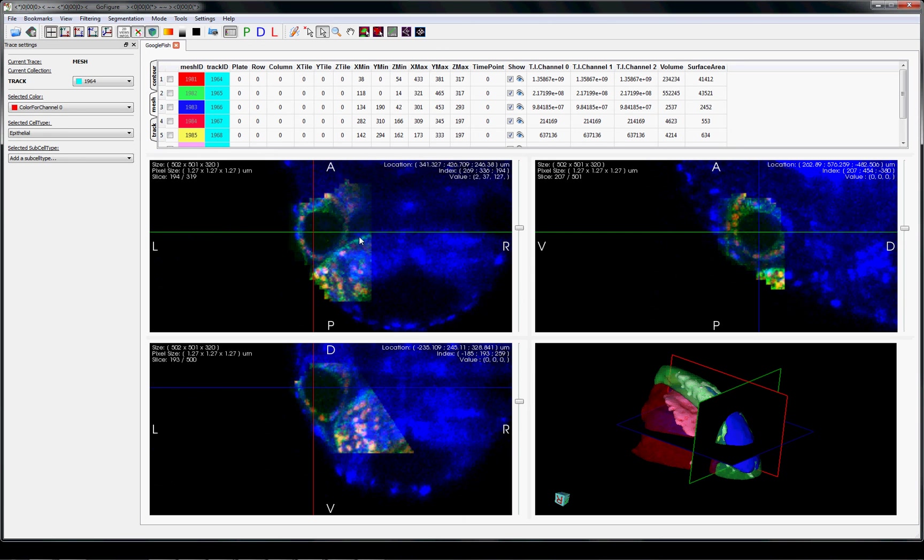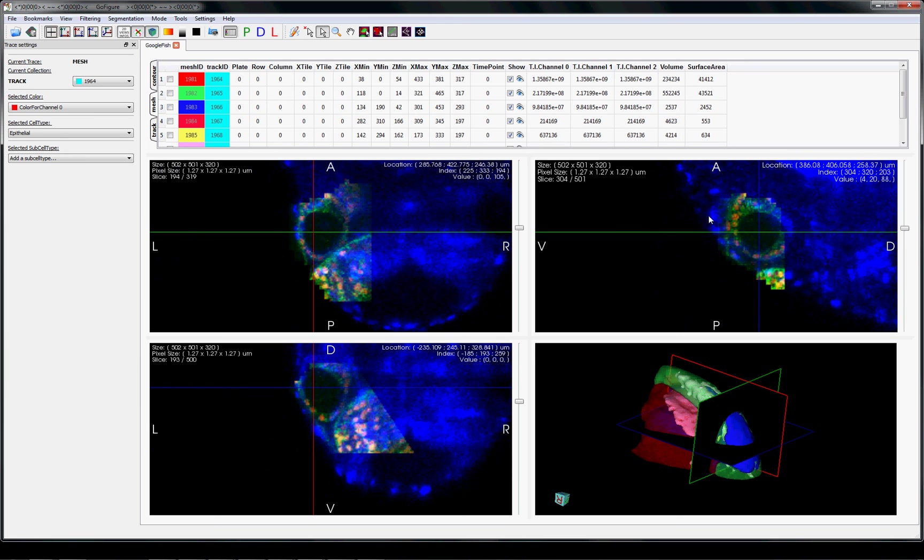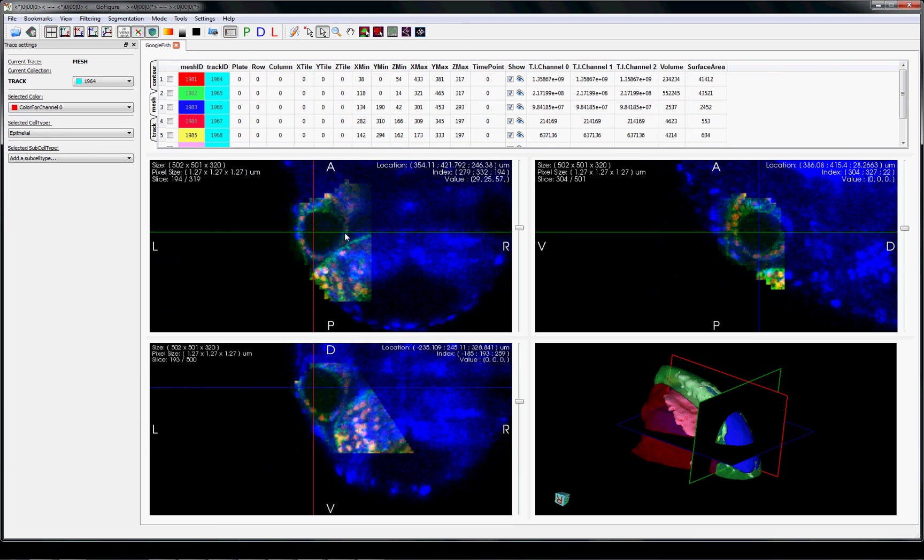This 4D confocal image set was then automatically registered and integrated into the digital fish based on the 4D light sheet microscopy image set. As you can see, the confocal data set provides high-resolution single cell data for the inner ear, allowing for full cell tracking and lineage analysis.